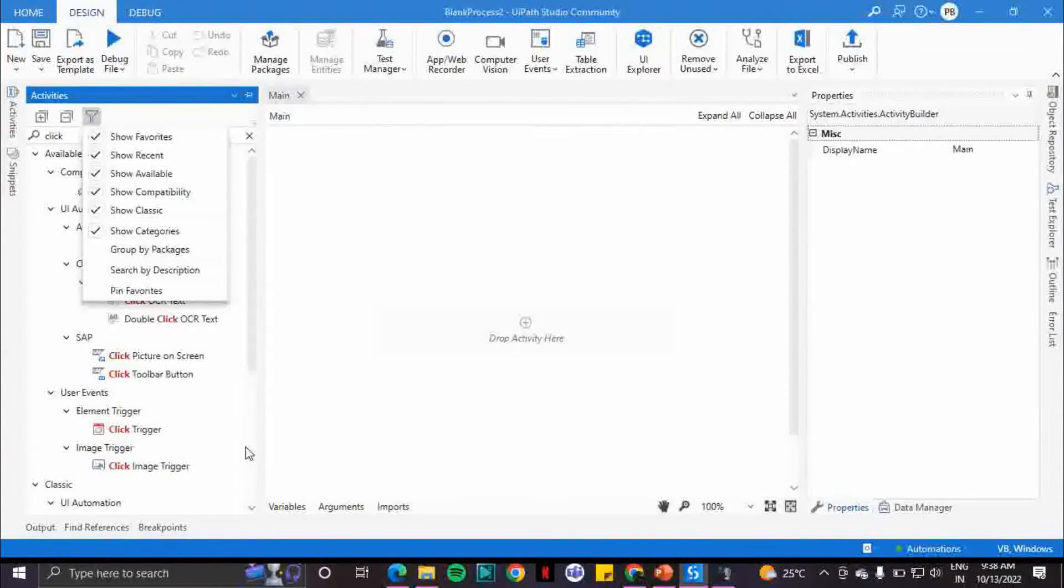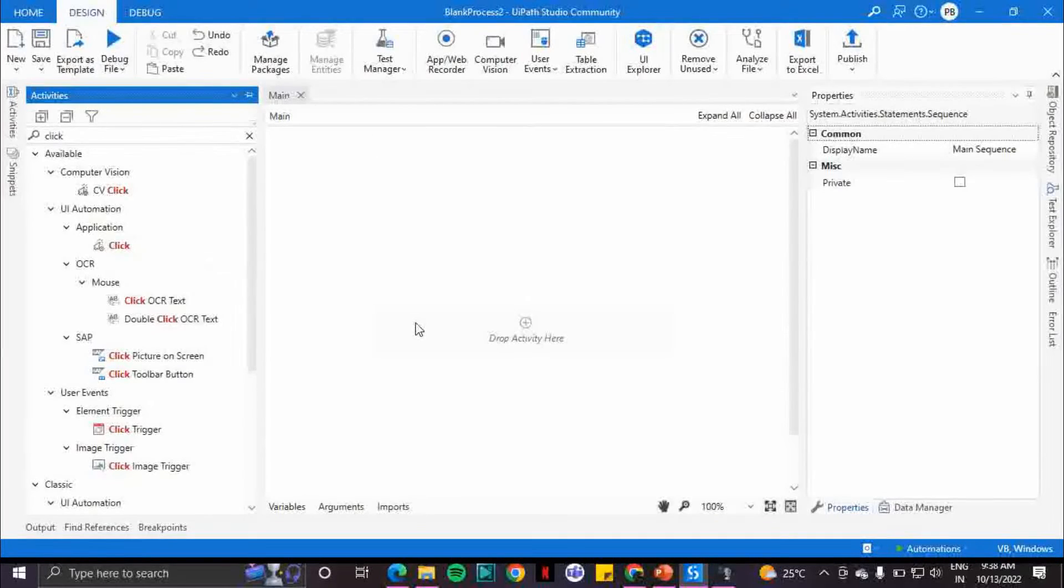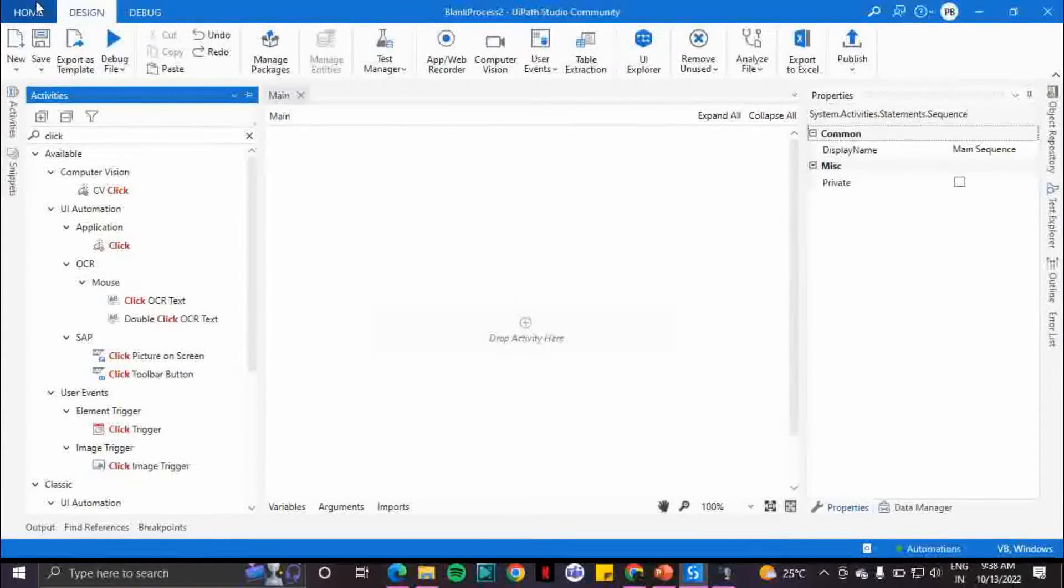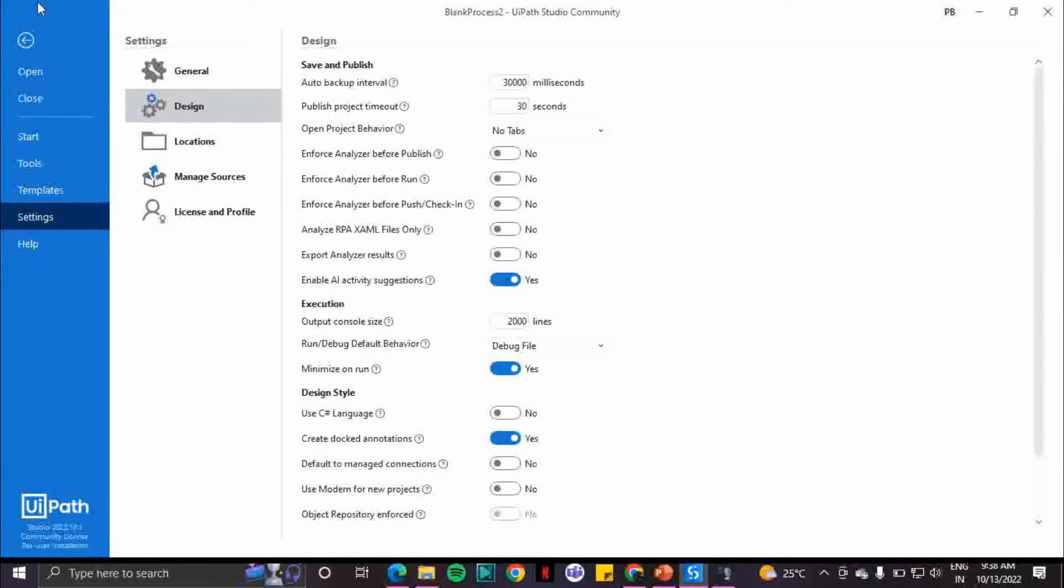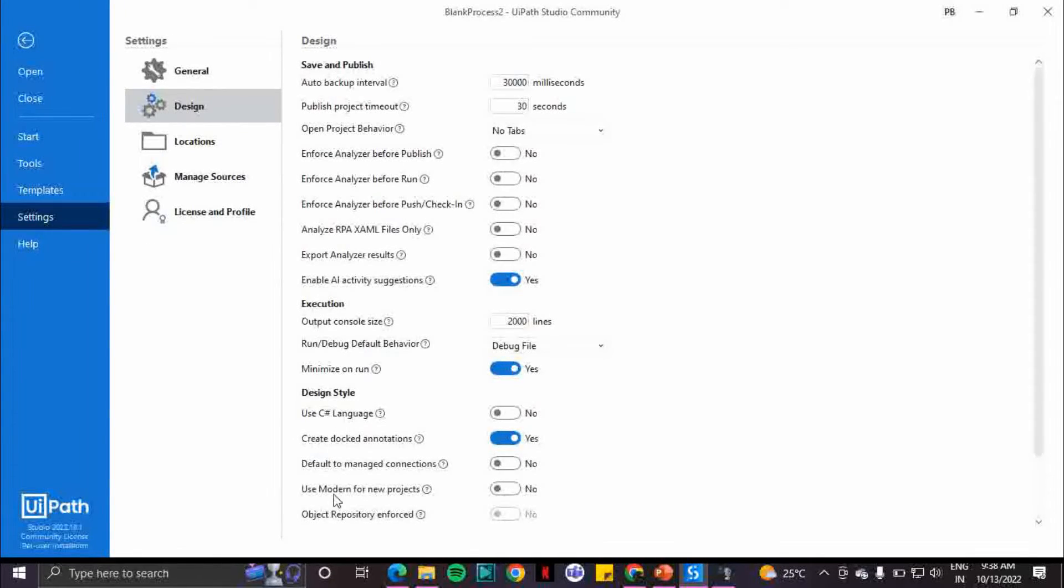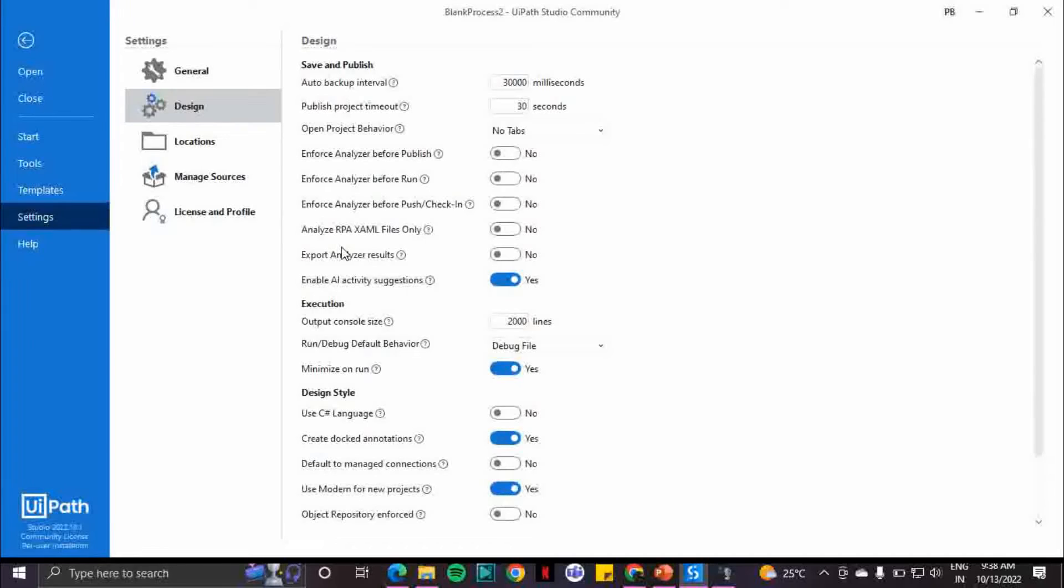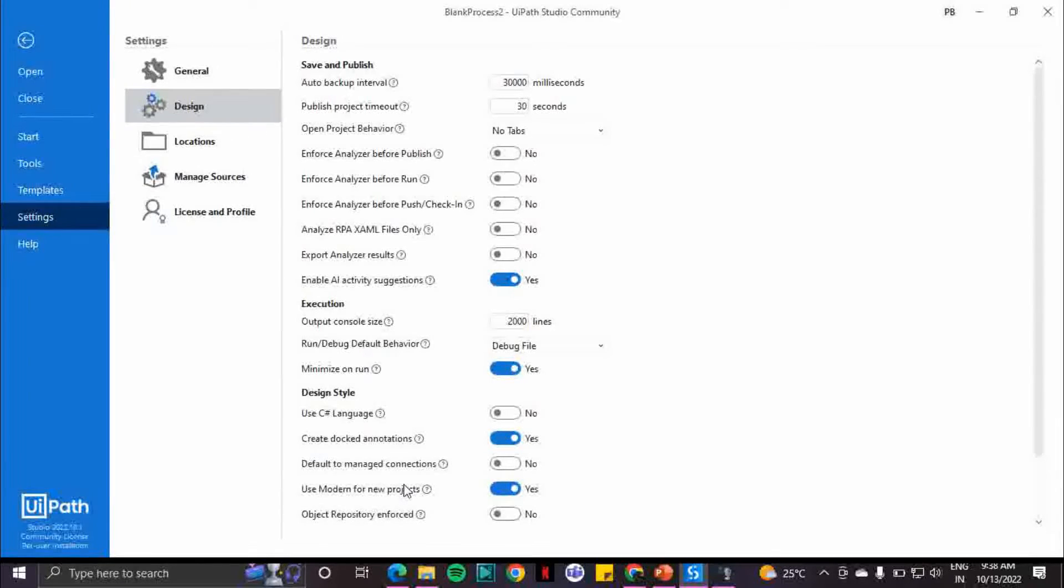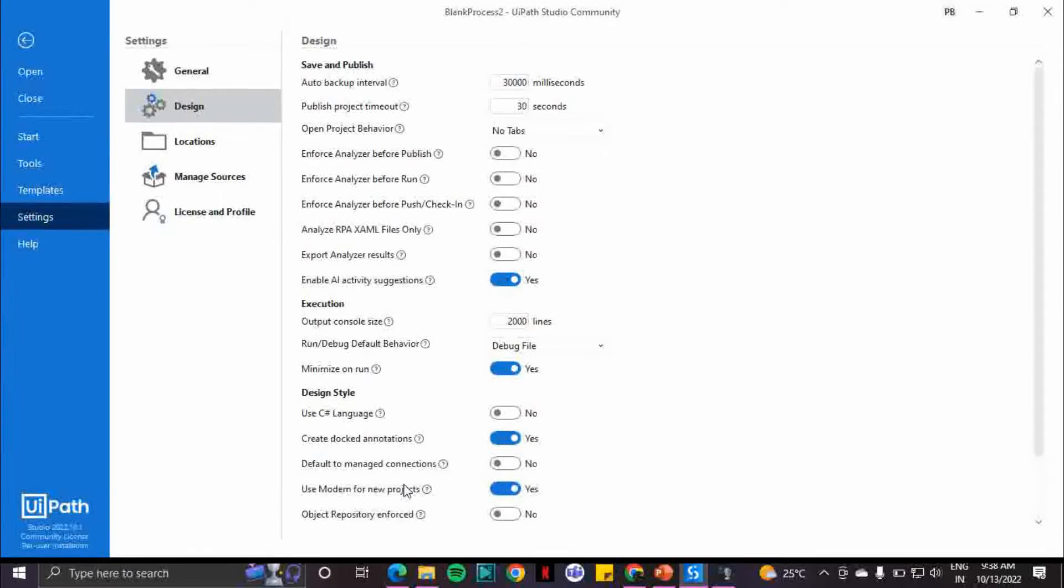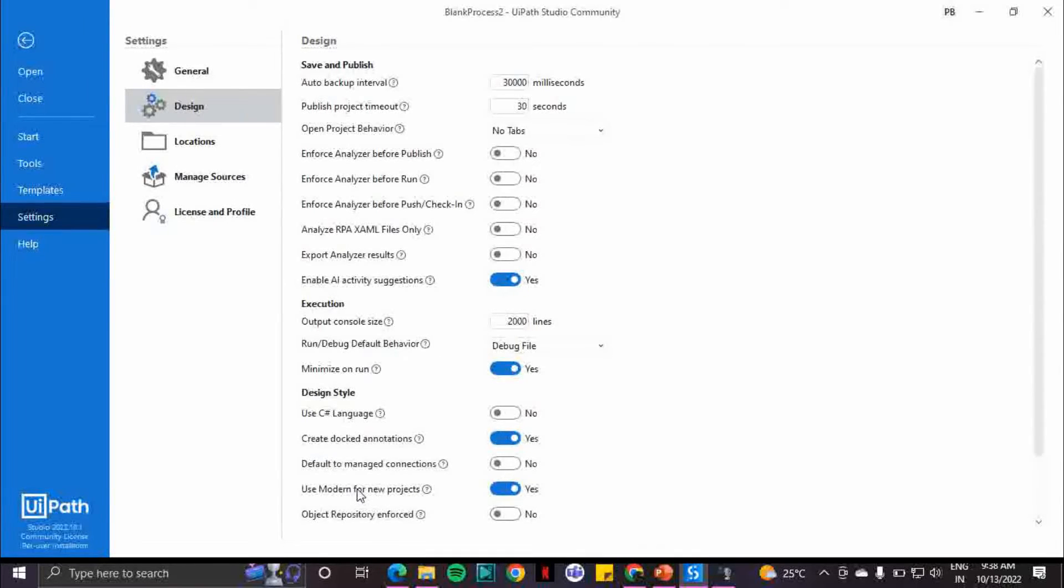So in general you can have both classic as well as modern experience in a project. Now this is one way of enabling the modern experience. The other way is to go to your settings and design. There is 'use modern for new projects' - if you enable this, what is going to happen is that whenever you create a new project or whatever the template it may be, it will have a default experience as modern experience.